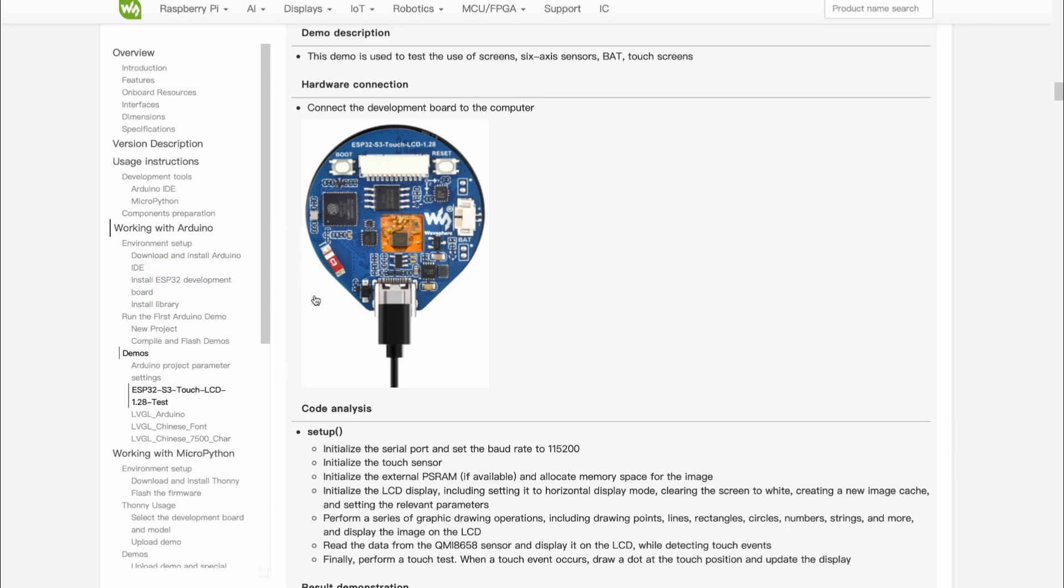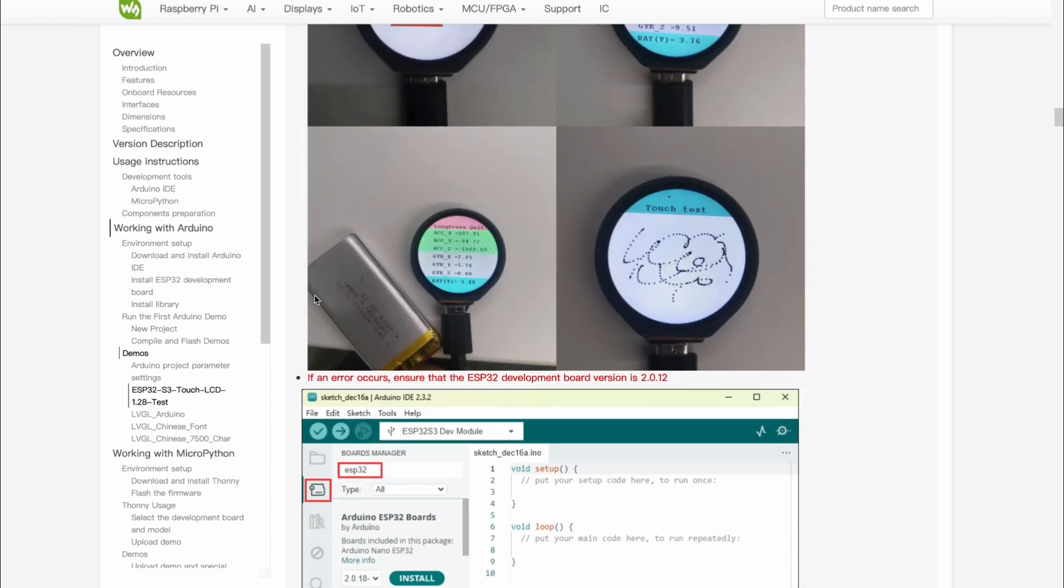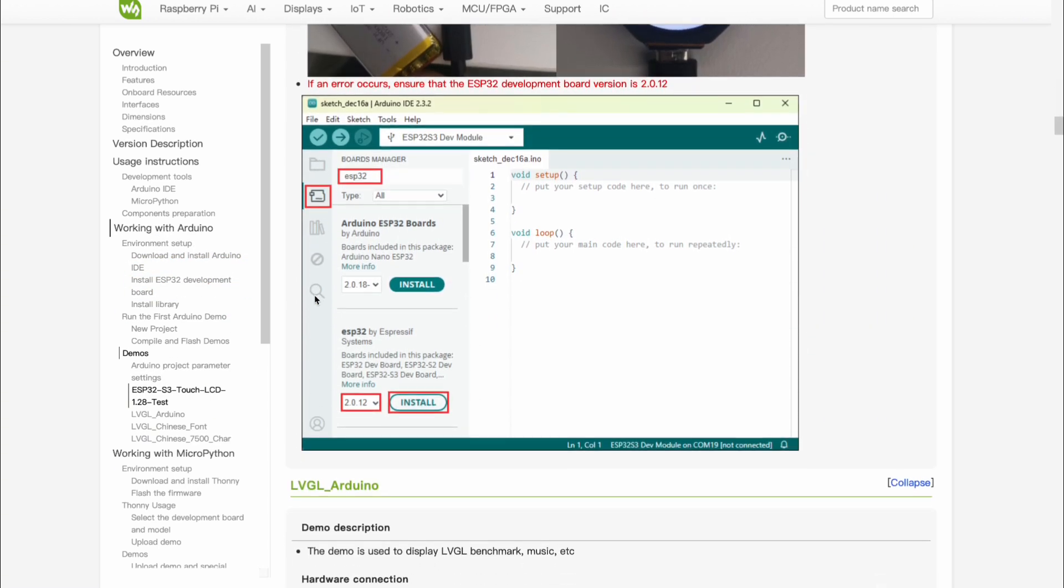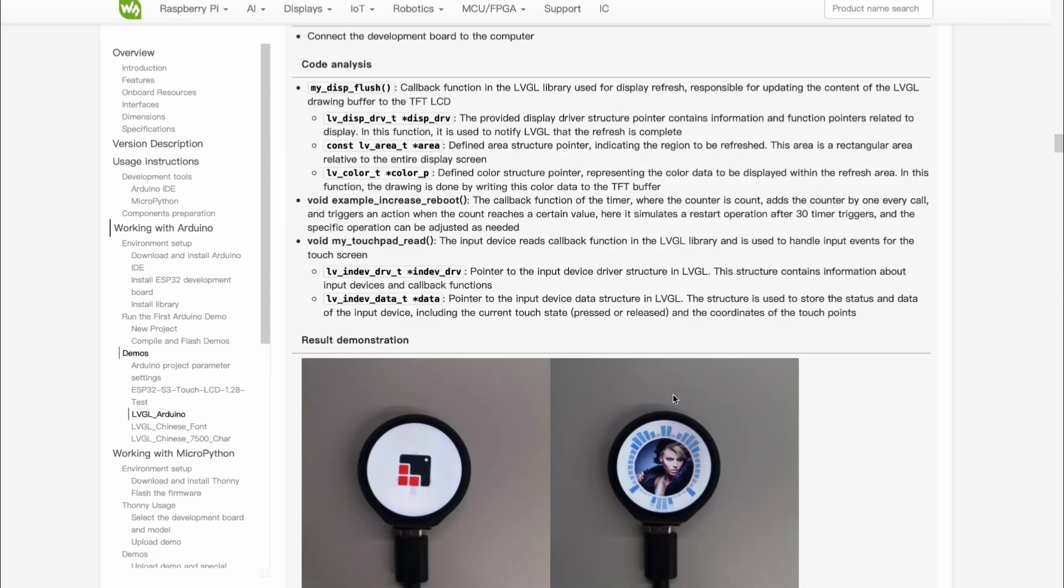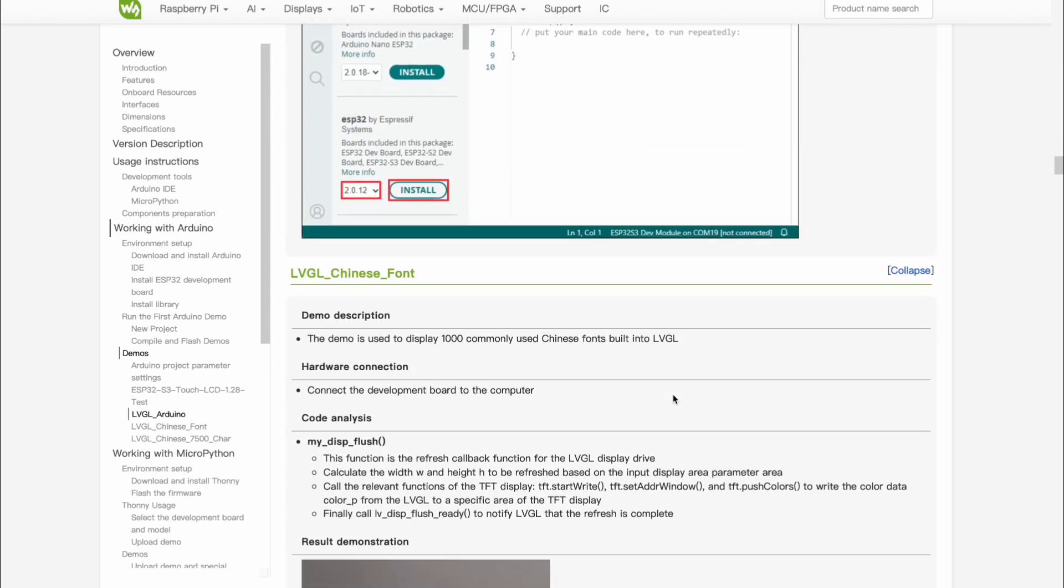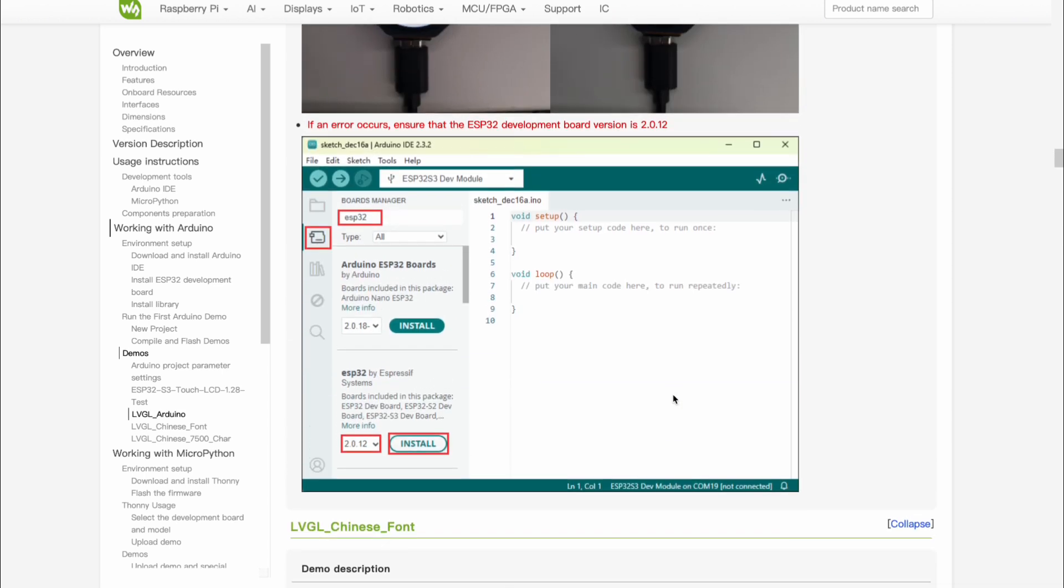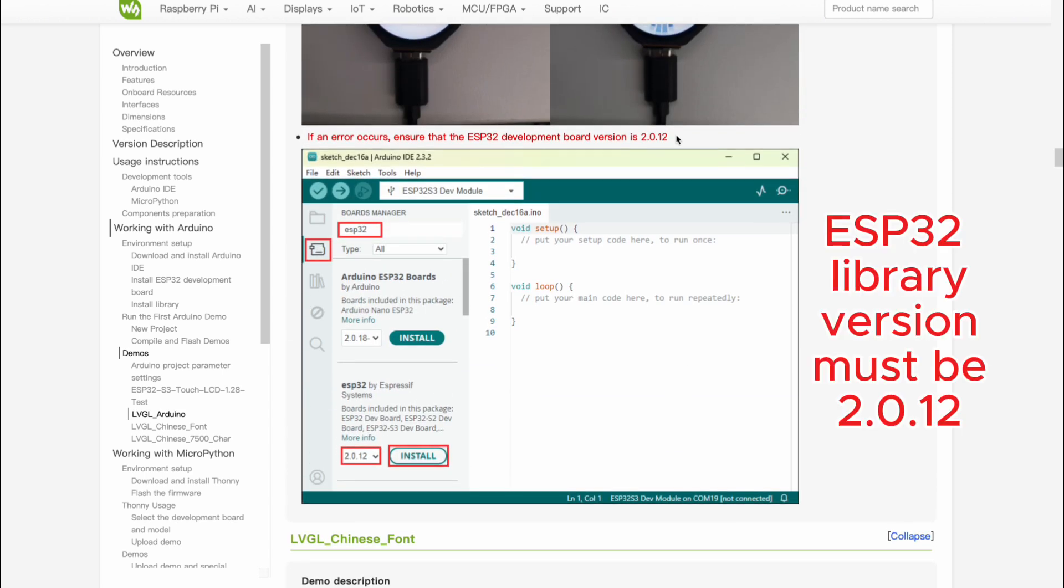We will be building on the provided ESP32 S3 Touch LCD 1.28 test codebase, so make sure it is running as expected. If not, ensure that your ESP library is the correct version as mentioned in the documentation.